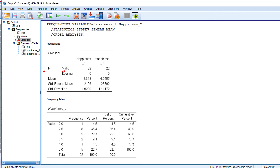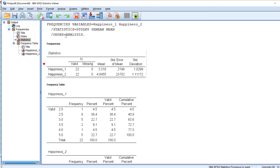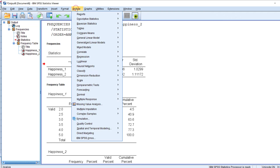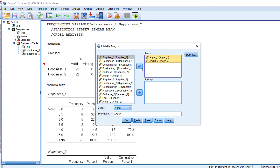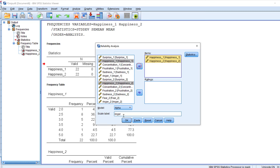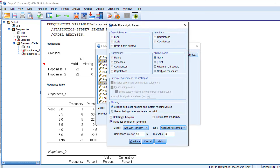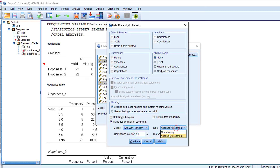I can double-click the table and transpose it. I need this table along with the test-retest reliability results. So I go to Analyze, then Scale, then Reliability Analysis, include happiness time one and happiness time two, and in Statistics choose Intraclass Correlation Coefficient with Two-Way Random and Absolute Agreement. Then click Continue and OK.